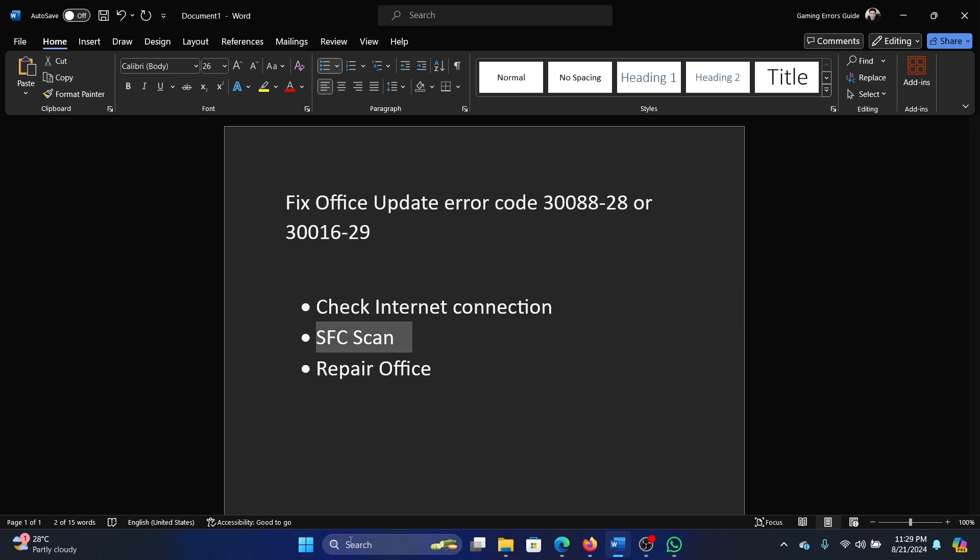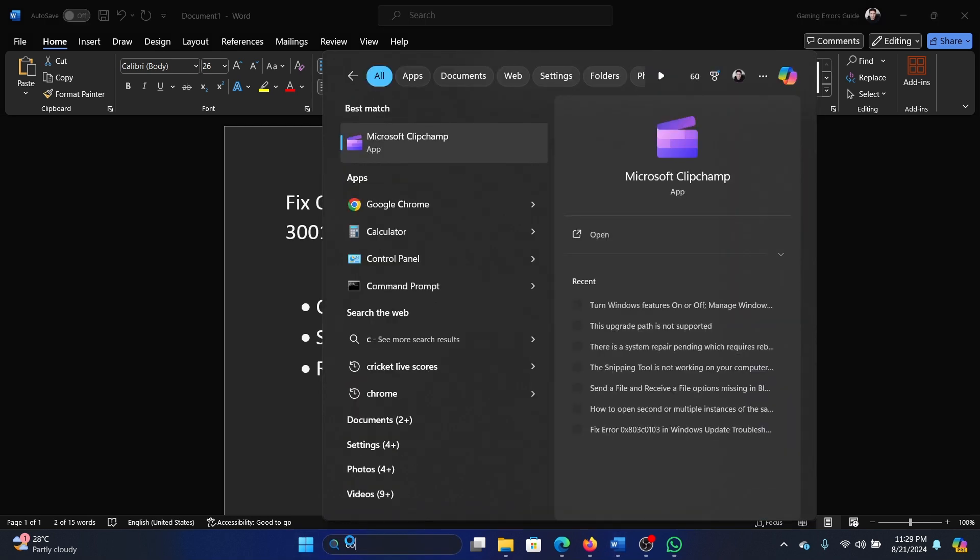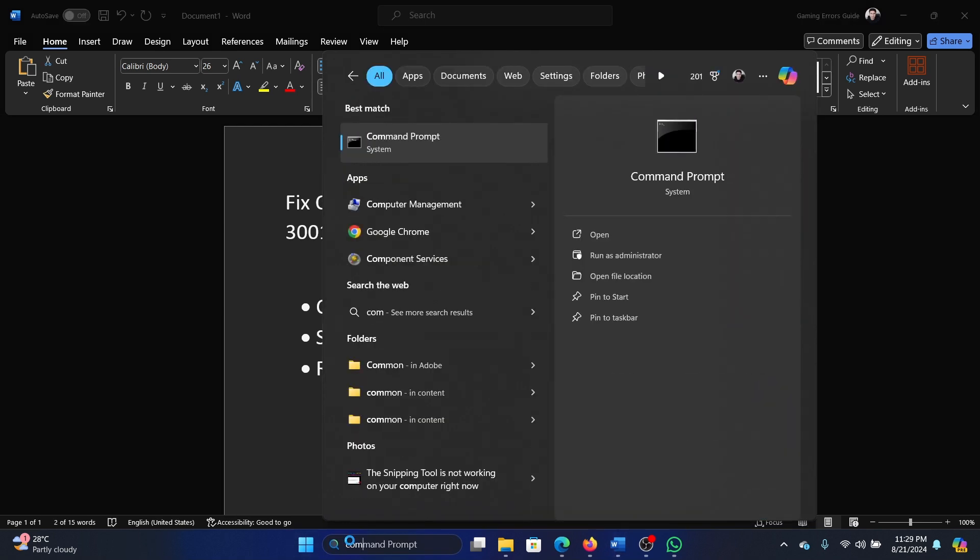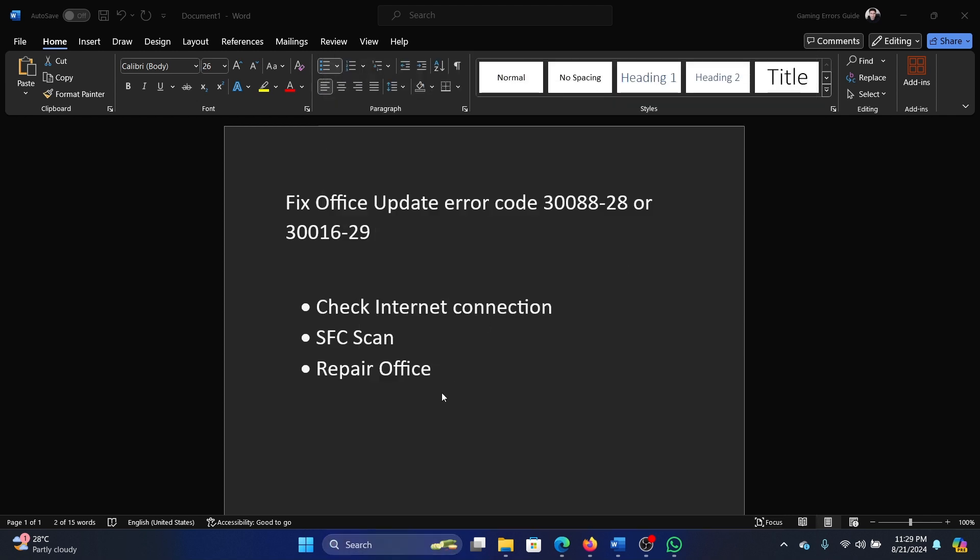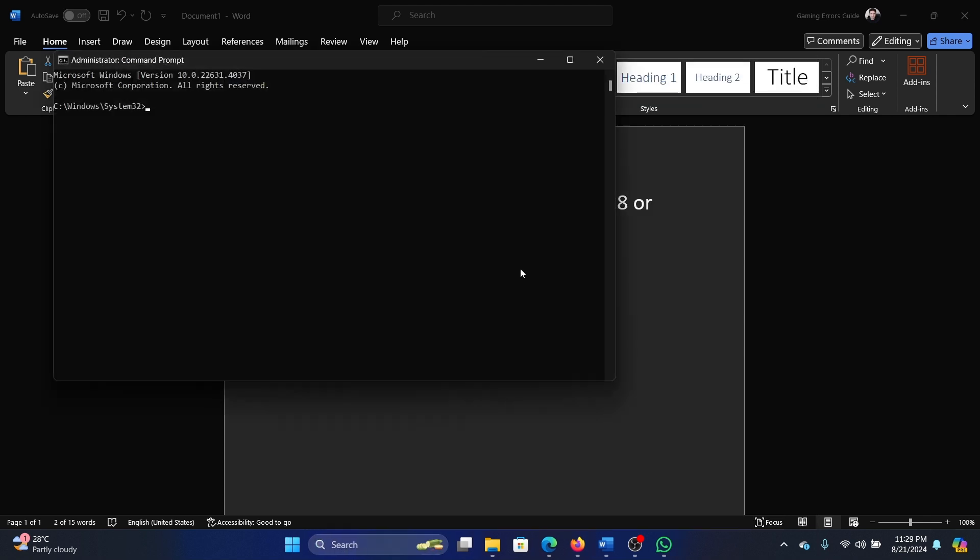Then the second one is to perform an SFC scan. Search for command prompt in the Windows search bar and click on run as administrator. Type the command sfc space forward slash scan now and hit enter to invoke the SFC scan.